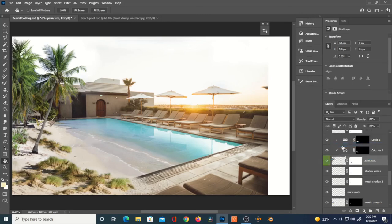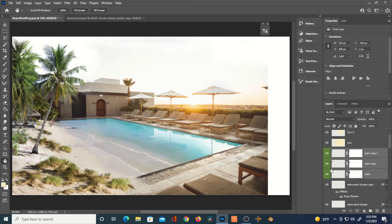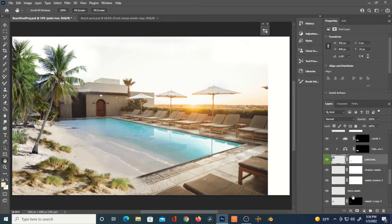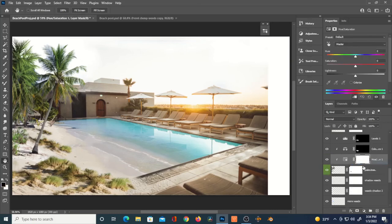And what you can do is label your layers and also group them. I've grouped all of those extra fake palm tree leaves.